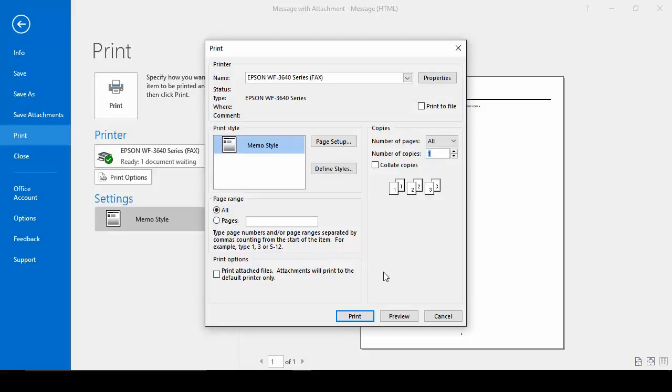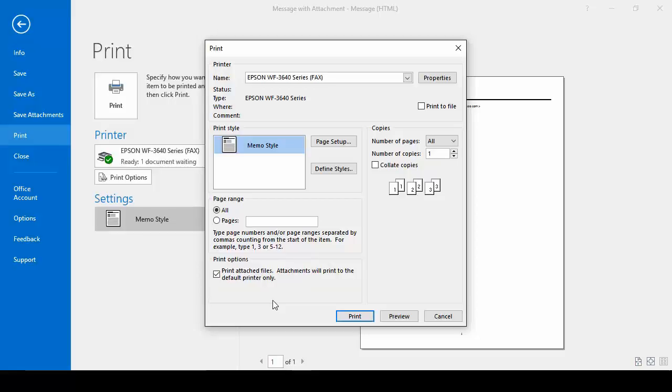And because this email has an attachment on it, we can tell it to go ahead and print the attachment with the email. Now once you check that box and tell it to print it, it's going to remember you checked that box. So the next time you go to print an email message that has attachments, it's going to do the same thing.